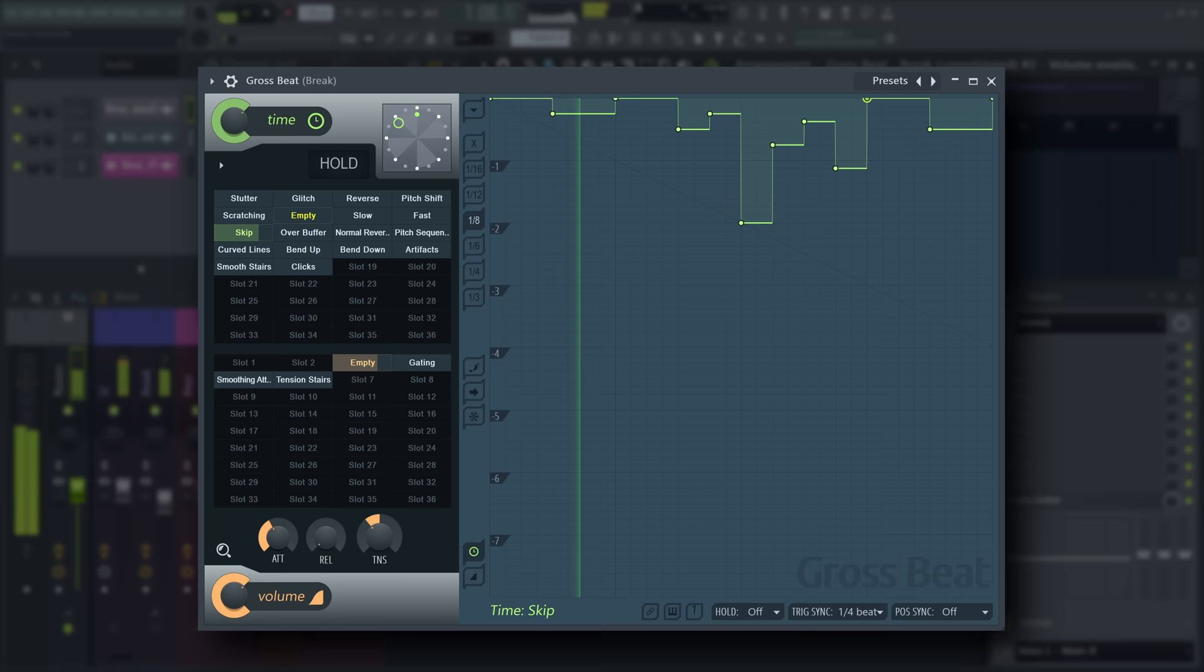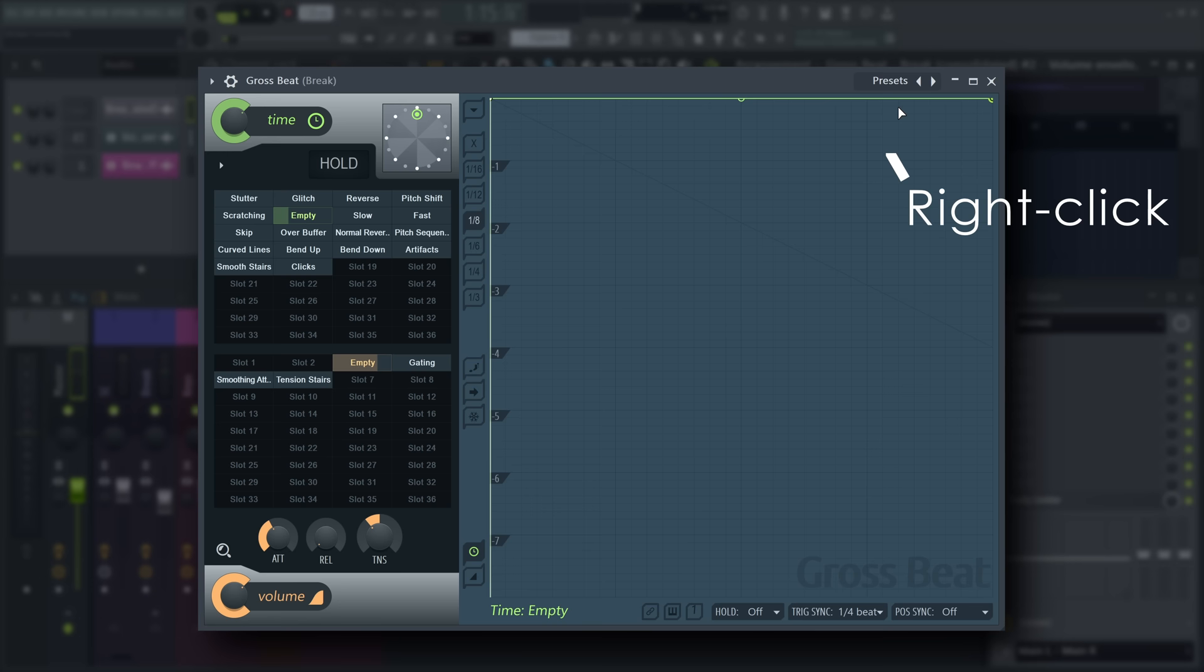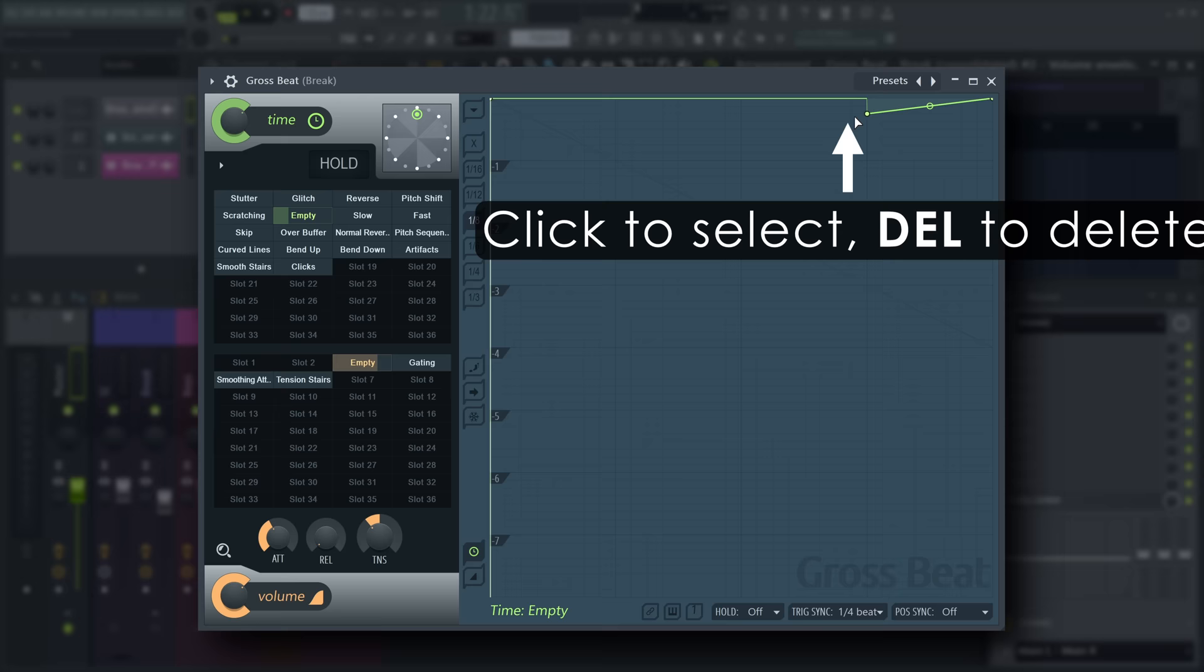GrossSpeed manipulates audio playback with the time envelope. Right-click anywhere to add points to the envelope. Click and press the delete key on your keyboard to delete points.